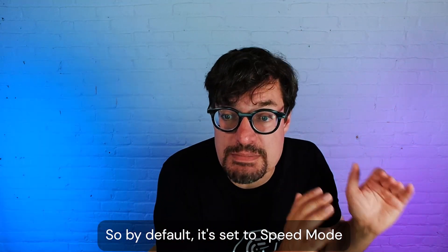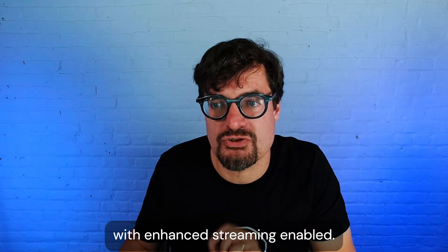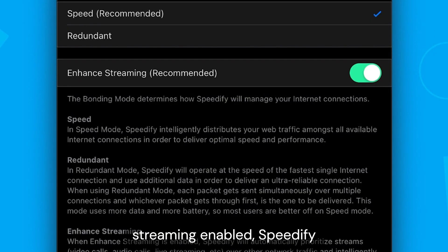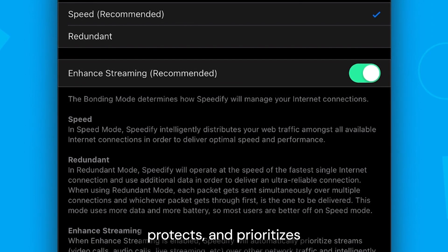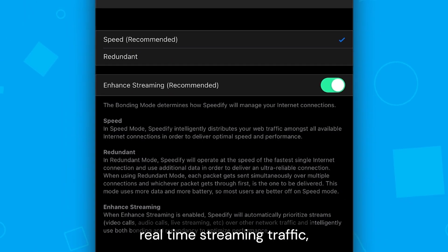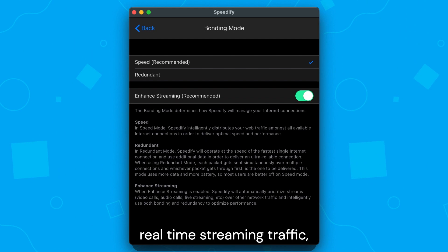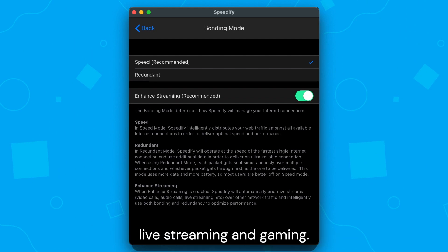By default, it's set to speed mode with enhanced streaming enabled. With enhanced streaming enabled, Speedify automatically detects, protects, and prioritizes real-time streaming traffic, such as video conference calls, live streaming, and gaming.